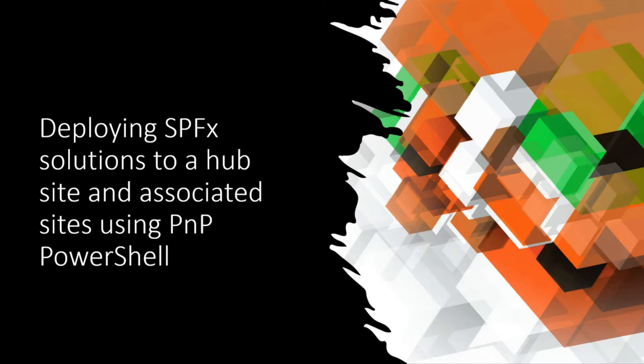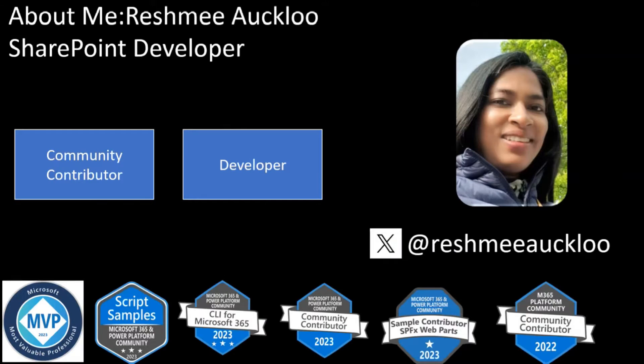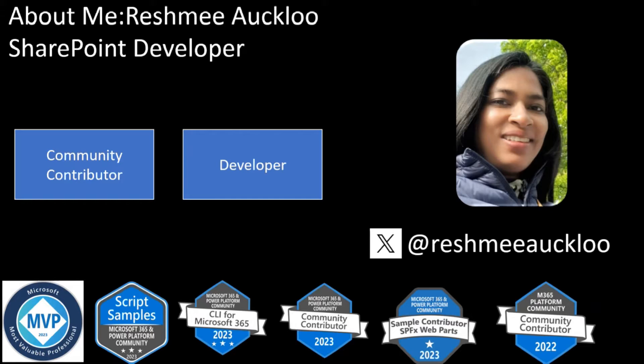I love scripting tools, including CLI for M365. A little bit about me: I'm a developer, I've been contributing to PnP open-source initiatives for a while now, and I've been quite lucky enough to be awarded the MVP beginning of this year.